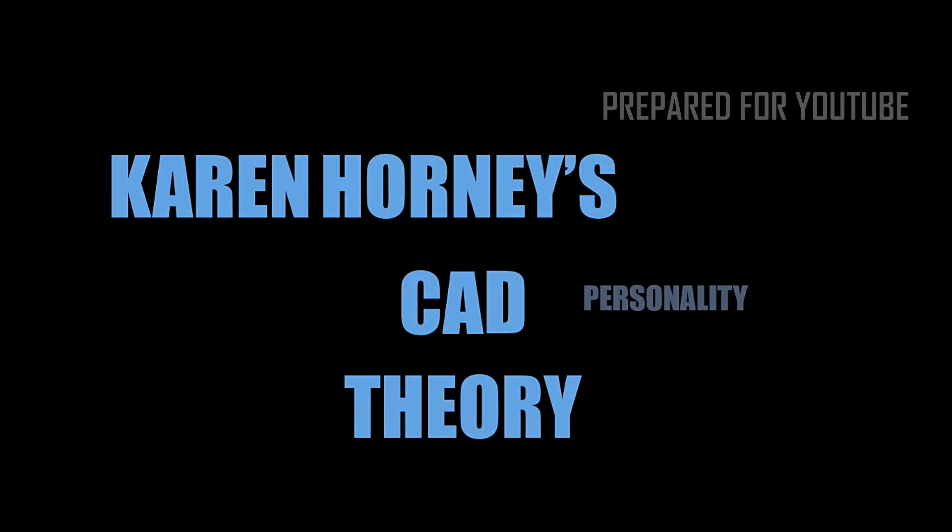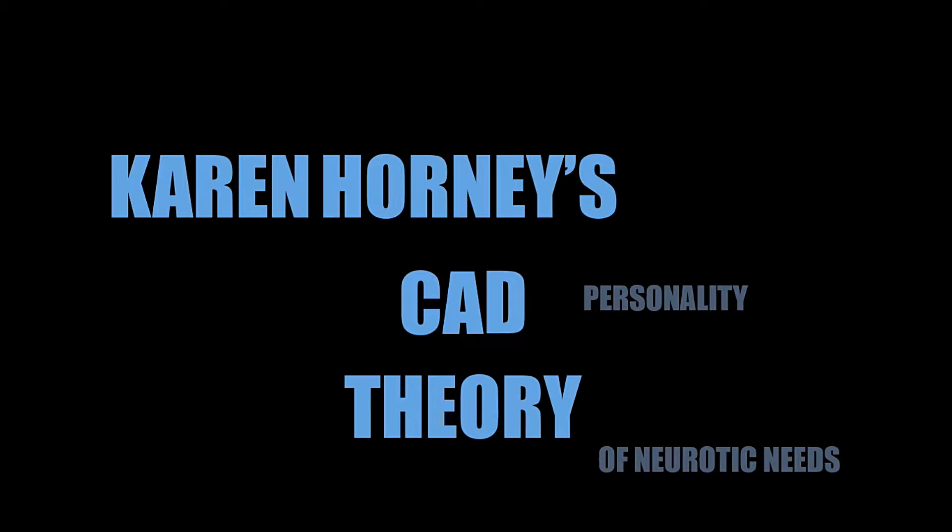The pronunciation is Horney. Horney's CAD theory, Karen Horney, also known as Horney's personality theory or Horney's theory of neurotic needs. I prefer to call it Horney's CAD theory because it makes it easier to understand, and CAD stands for compliance, aggression, and detachment.